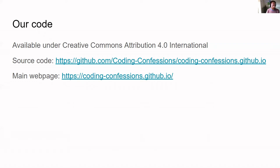People can collaborate with us to grow the community by editing the repository and making changes to the website as well.